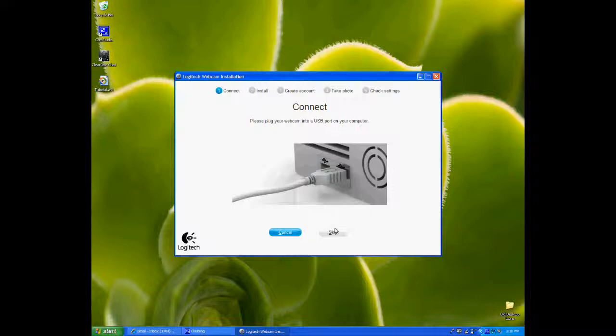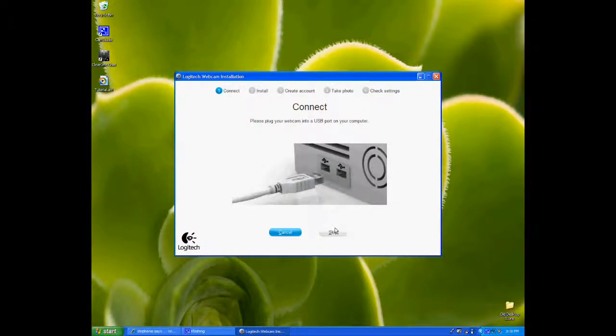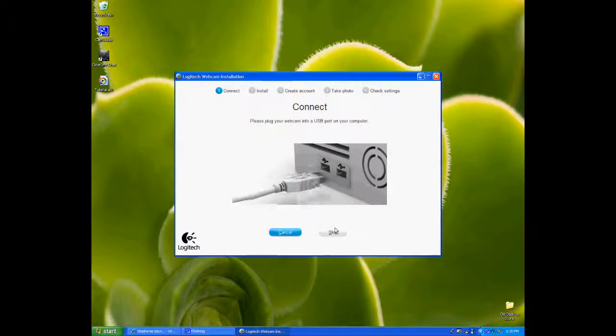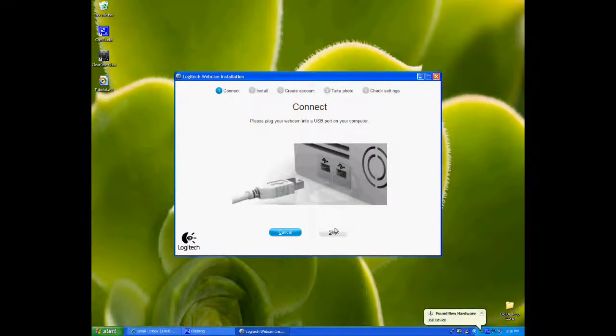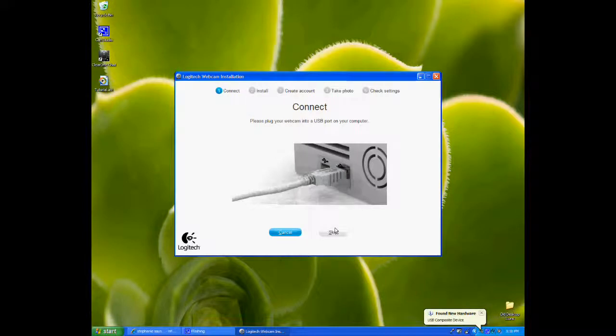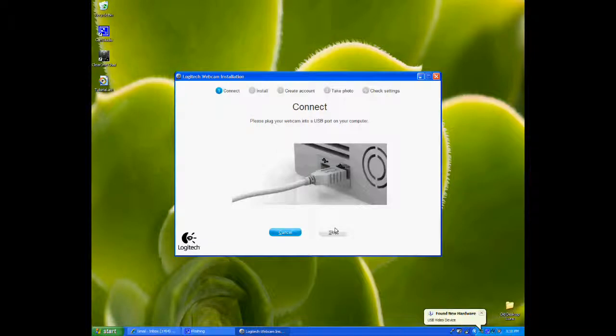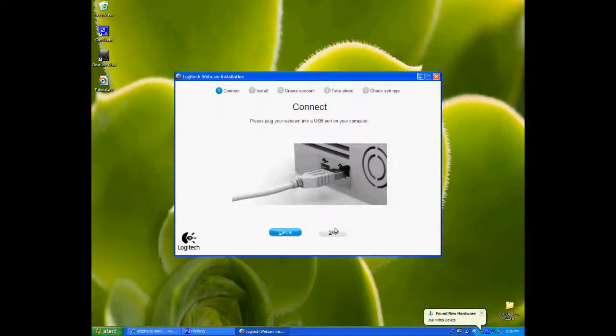Here's where it's prompting us to hook up the webcam, so we're going to do that now. Just hook the webcam up to any available USB port, and we wait while we connect it.